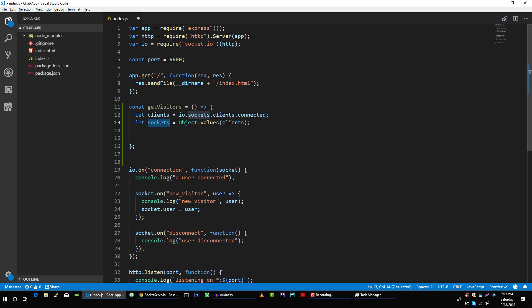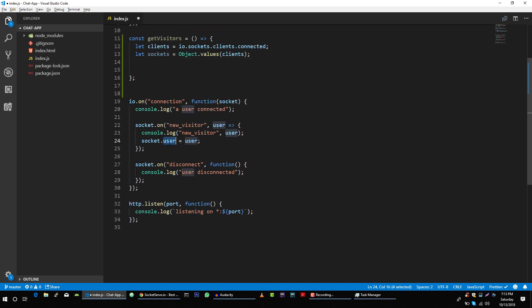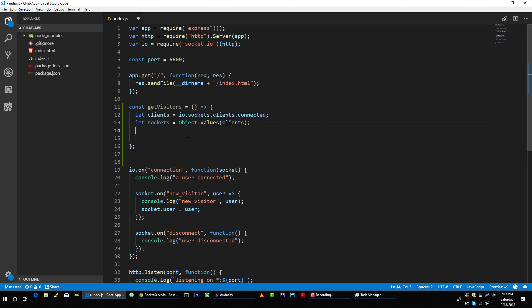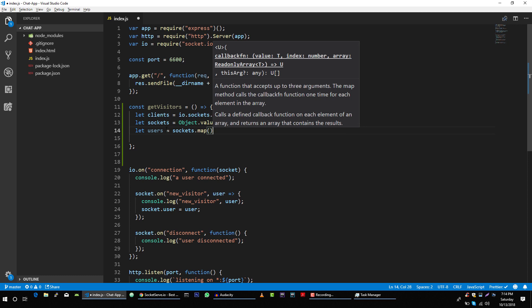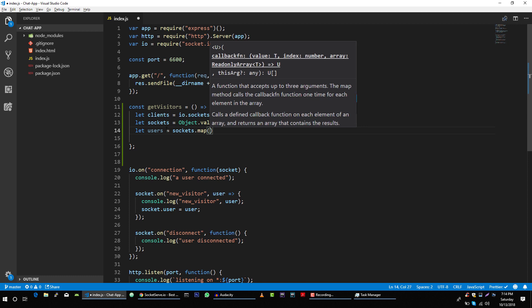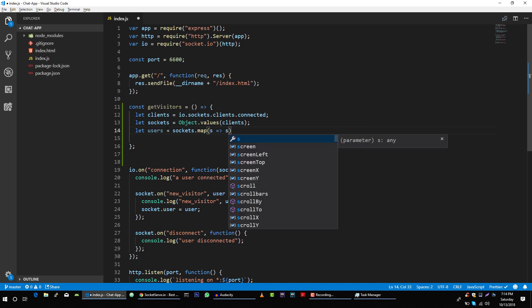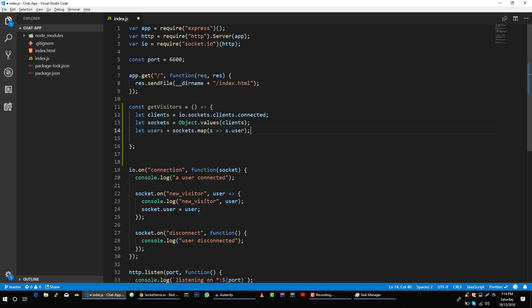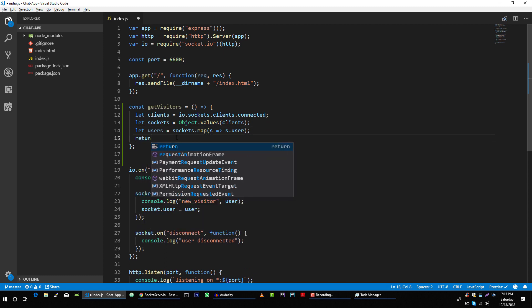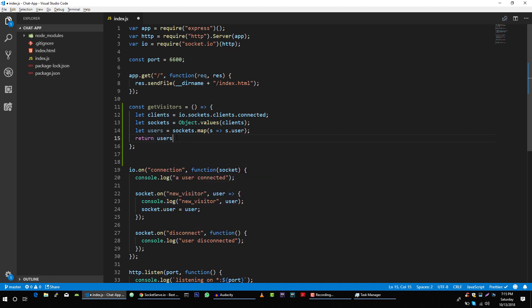Now that we have our sockets, we want to get the visitors from each socket. We can use the map function on this array: let users = sockets.map, passing a callback that receives each socket in iteration, and we return s.user from it. Then we return this users array from the function.